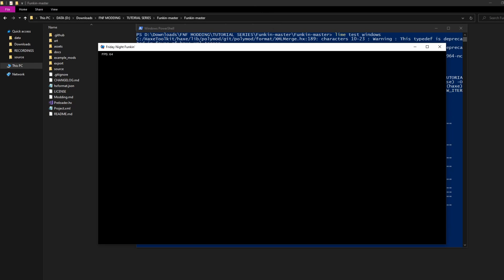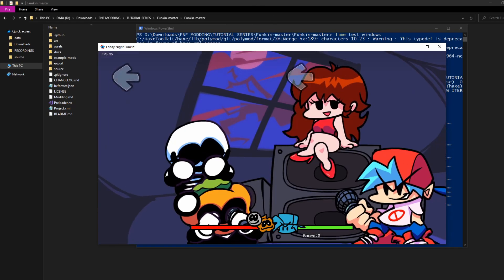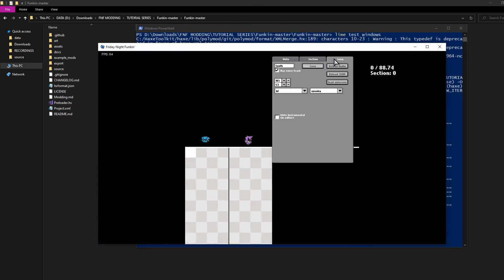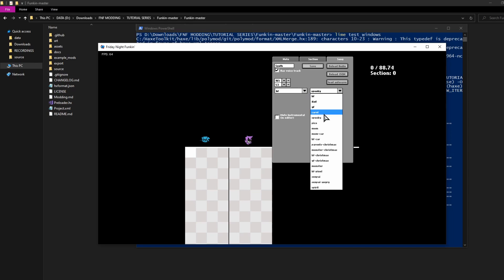Now, if we load a new level, you can see that our character works as both an enemy and a player.